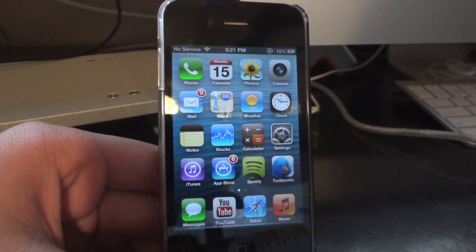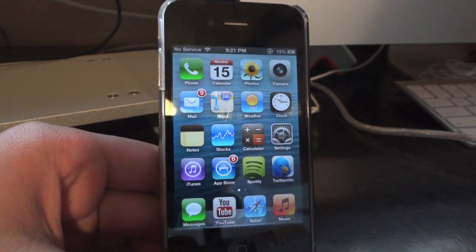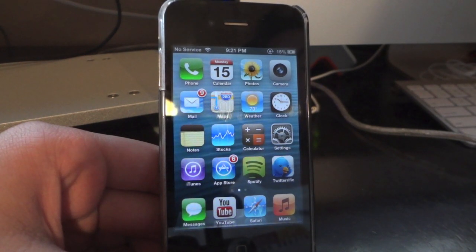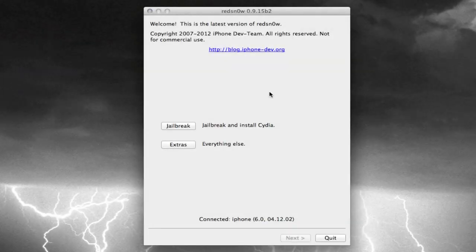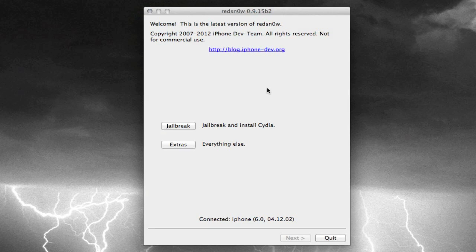So first things first, go ahead and download RedSnow if you haven't already and open it up, and it should look something like this on your computer. Once it's opened, go ahead and connect up your iDevice, whatever you're going to jailbreak, to your computer via USB. And go ahead and quit iTunes or anything else that you don't need right now.